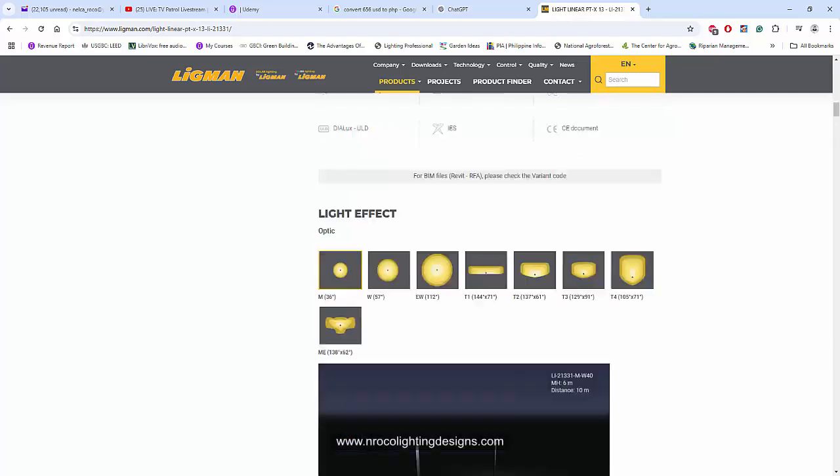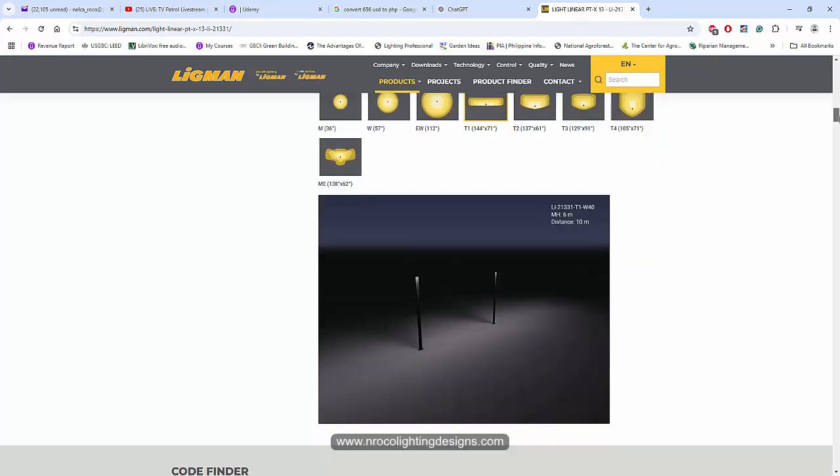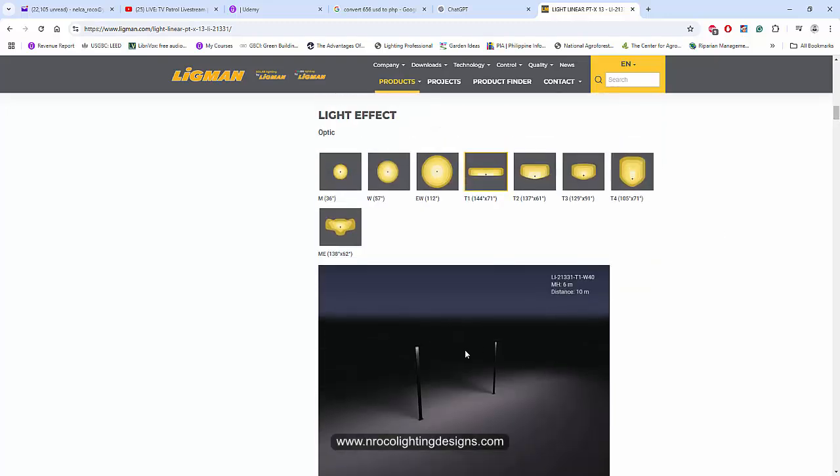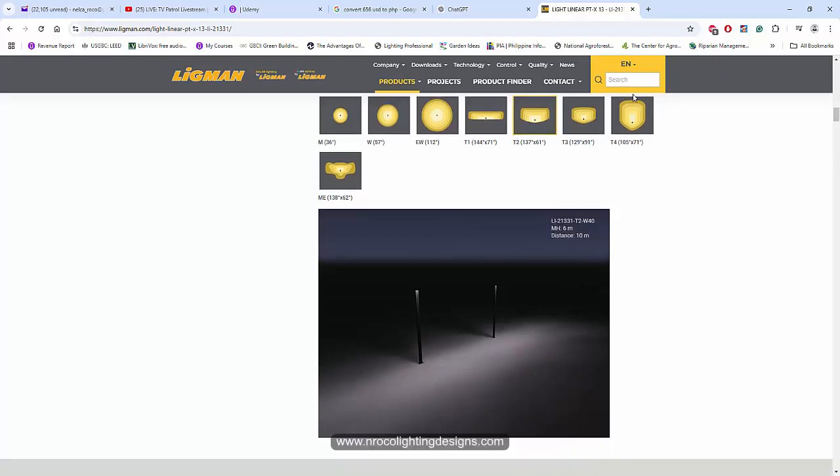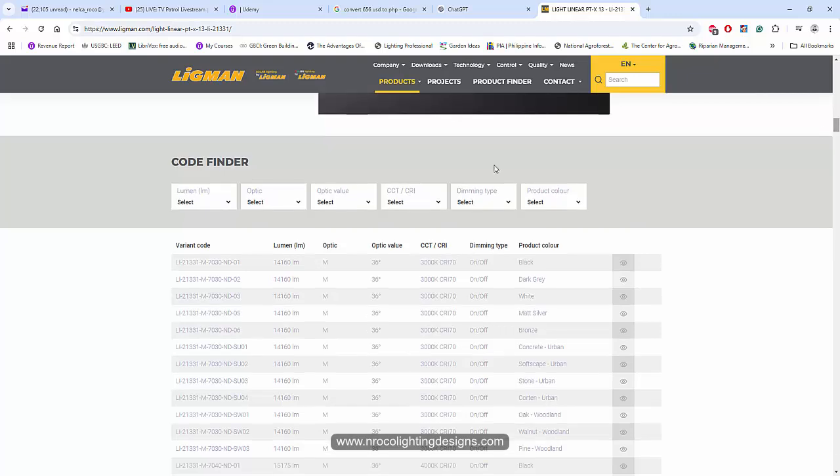I'm not promoting the Ligman brand but I'm just going to show you that their website is really cool because when you click this, you see the effect here at the bottom part. This is very useful for landscape architects because they can see visually what is the effect of this light output on the ground.